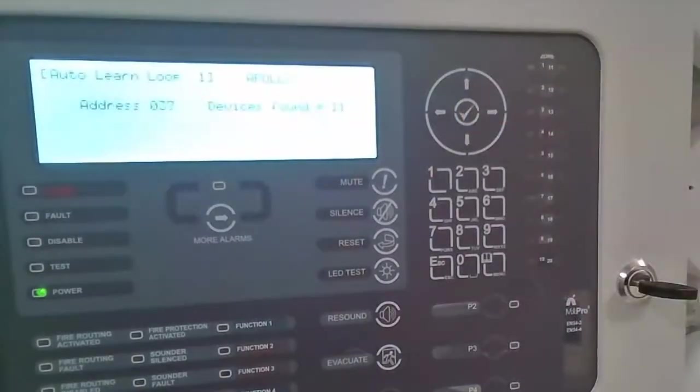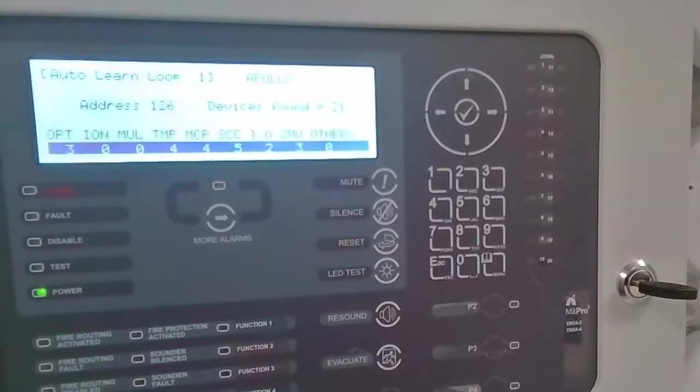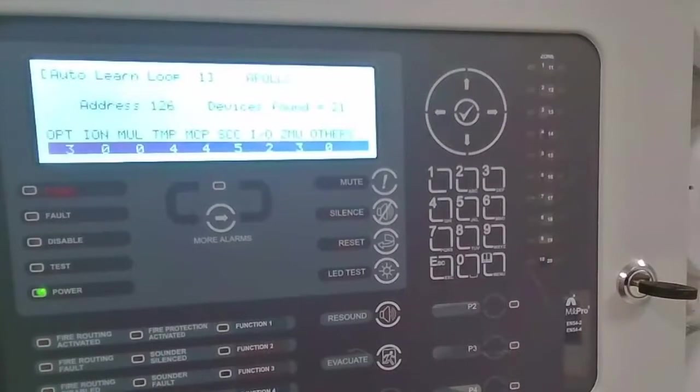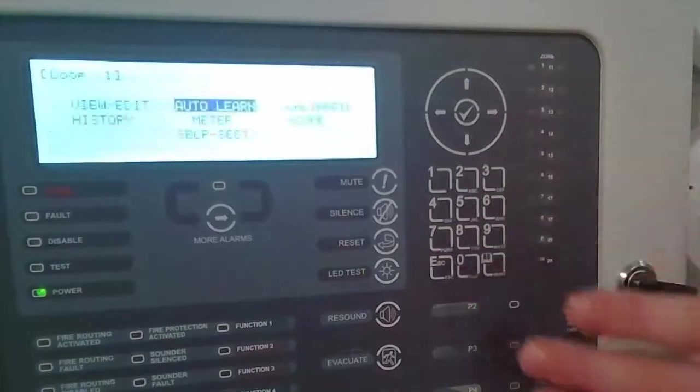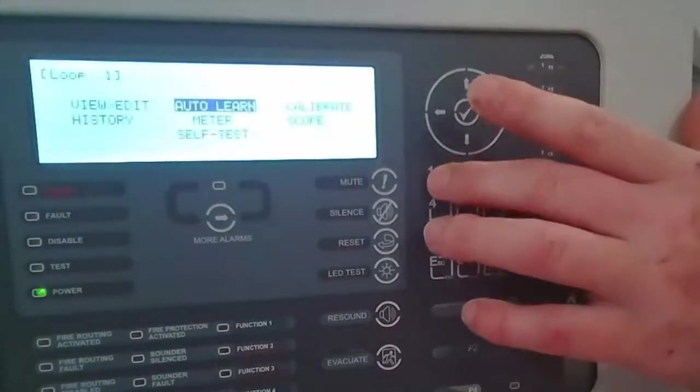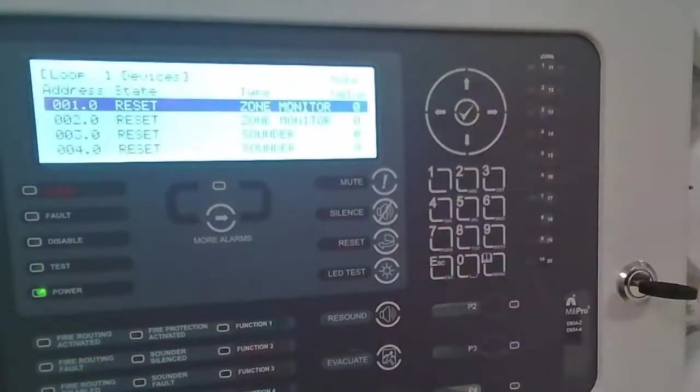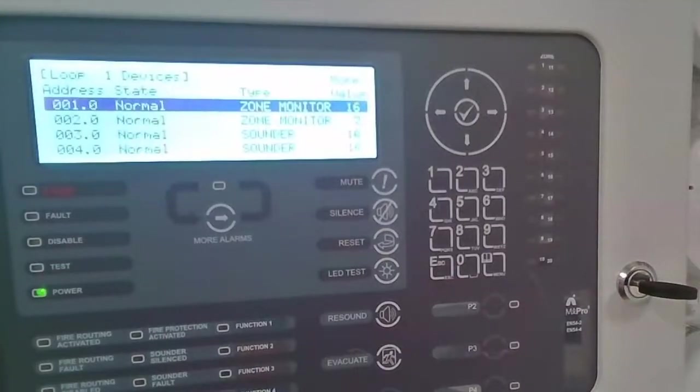This is going to find any devices connected to the loop of the control panel. This control panel just has the AMS Fire Cell type devices connected. We've got a summary at the end of the device types that were found. If I escape and then select the view edit option, the devices are just coming online so they're still in reset mode. They'll slowly change to normal.